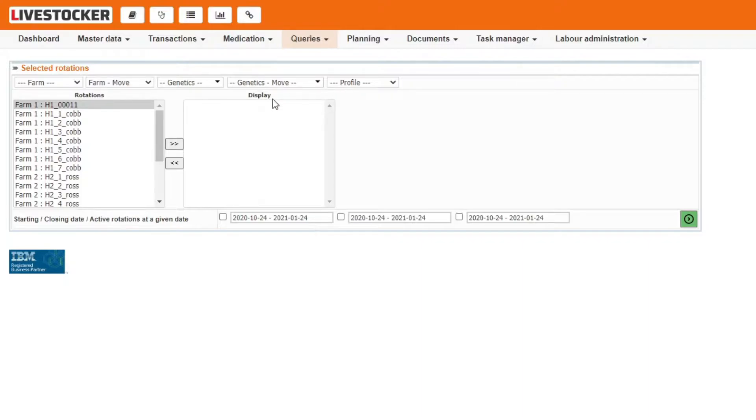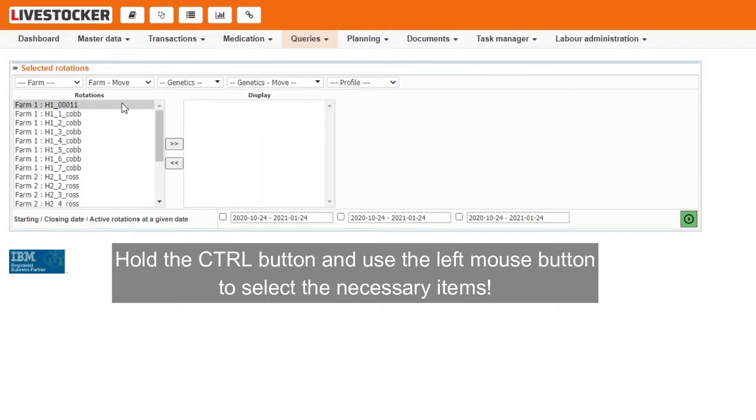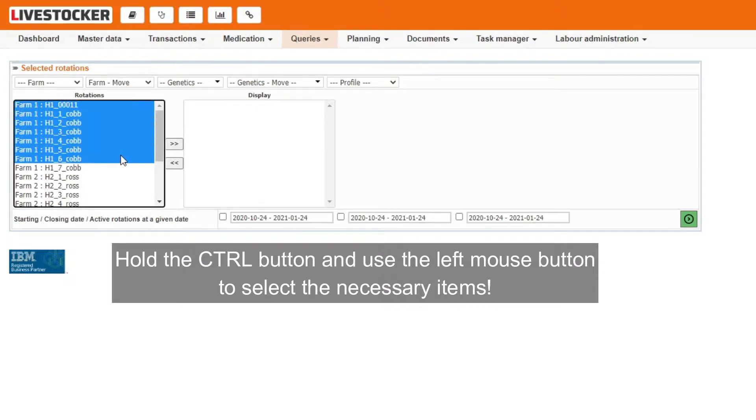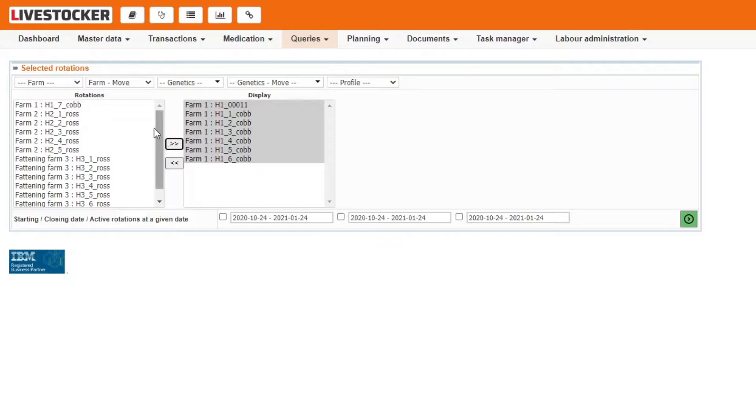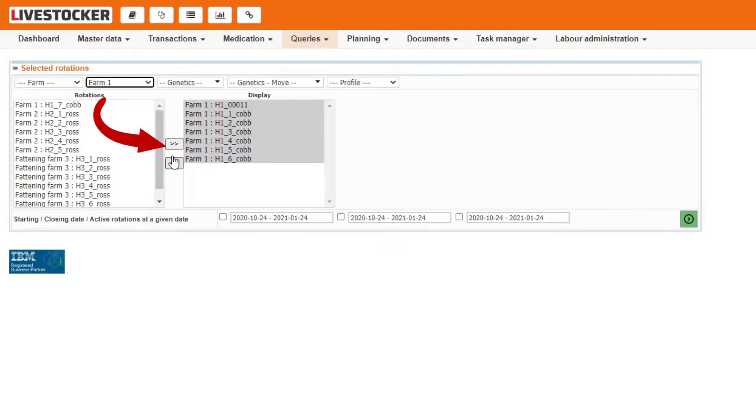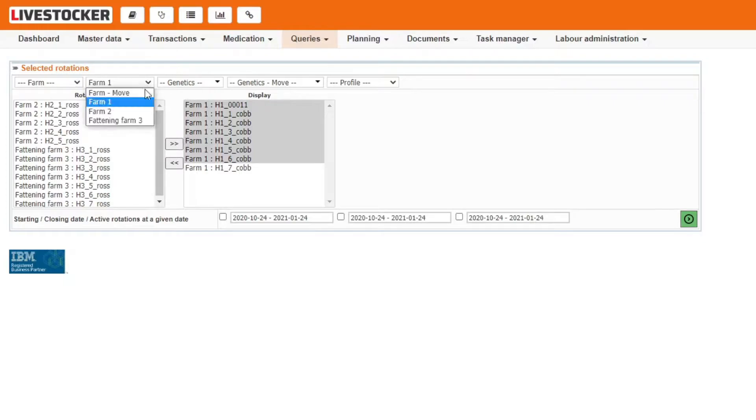Filter for data related to particular farms or genetics by selecting the items to be displayed in the adequate filter field and click on the move button. The items will be immediately moved to the display column on the right. You may also select rotations from the rotation list on the left to filter for the data. Then click on the move button to move the items to the display column on the right.